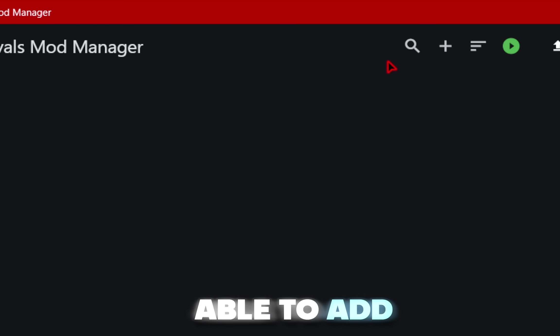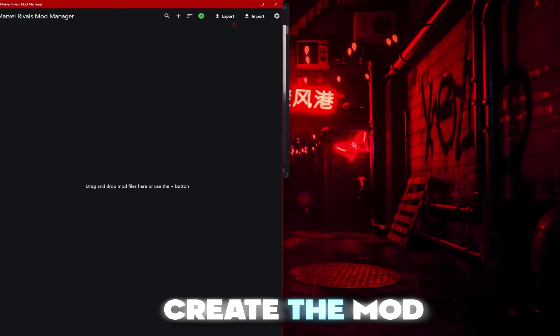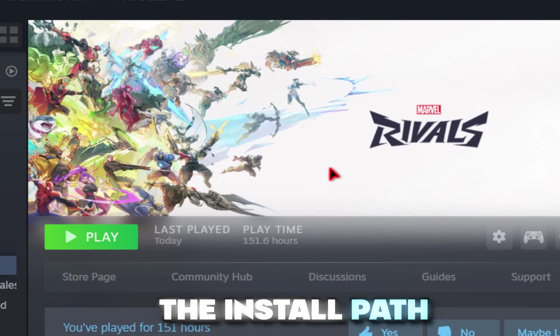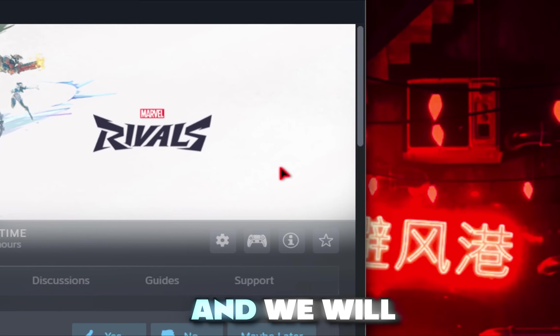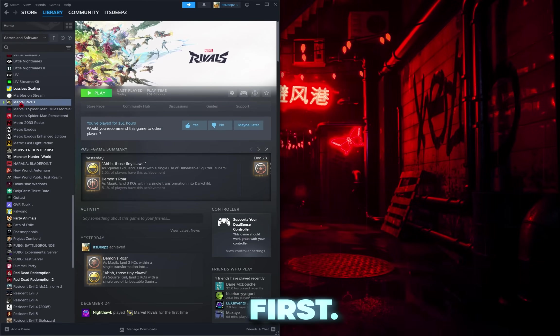The mod manager should pop up, but before we're able to add mods into here, we need to create the mod folder. I'll show you the install path for both Steam and Epic Games, and we will start with Steam first.